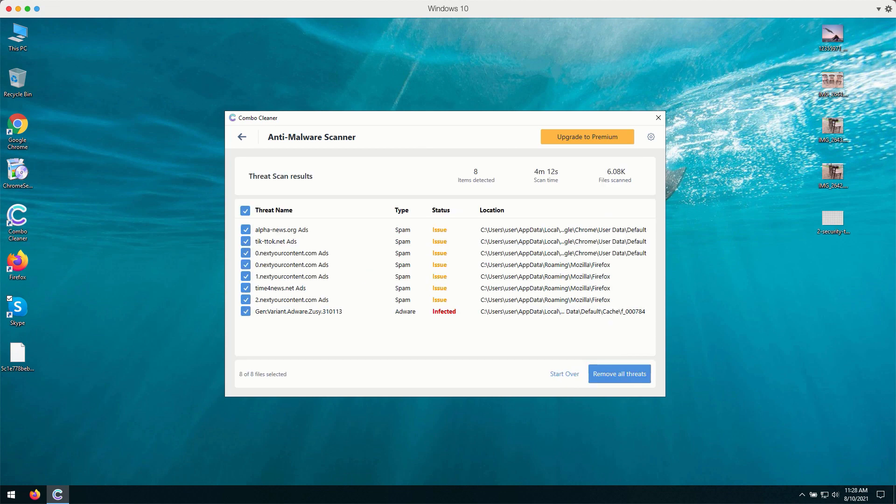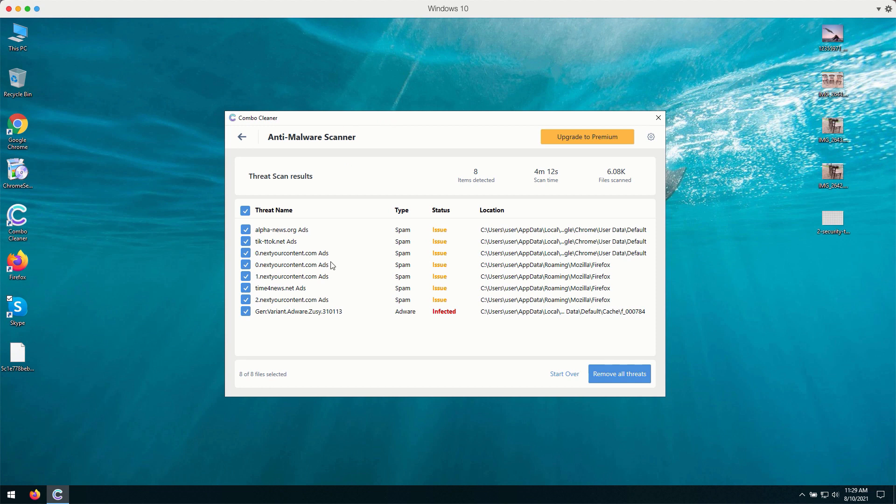This is the summary of all threats that were found during the scanning by Combo Cleaner. As you see, the majority of these threats are related to some suspicious browser behavior.